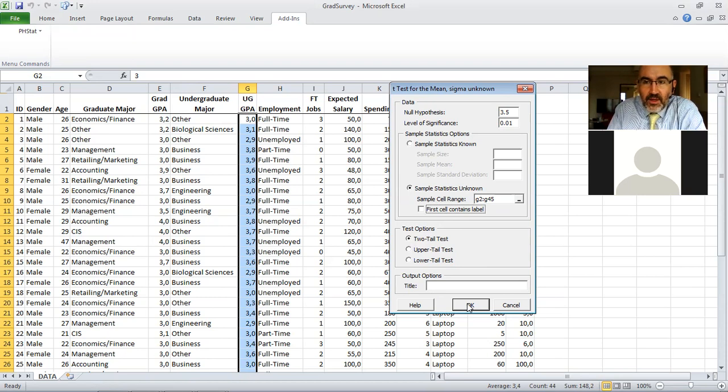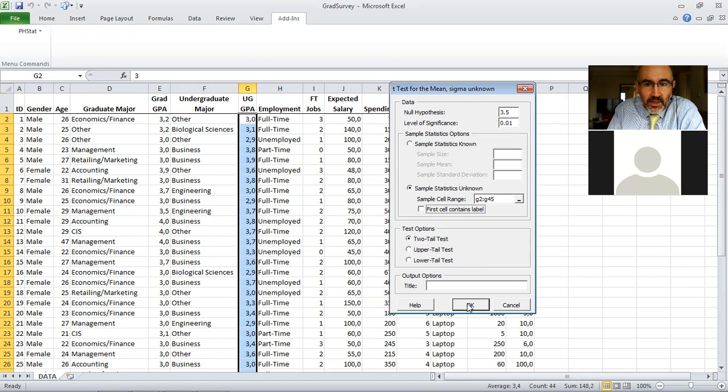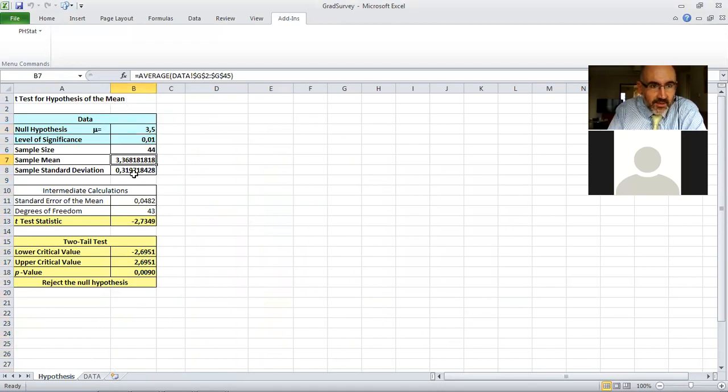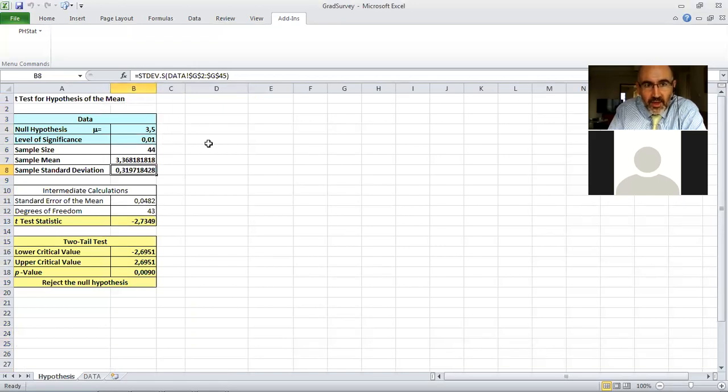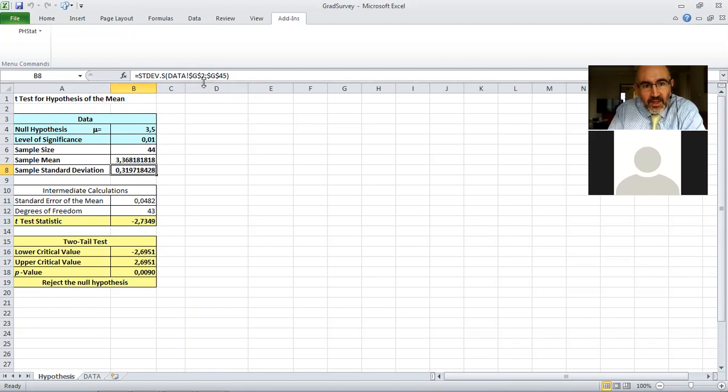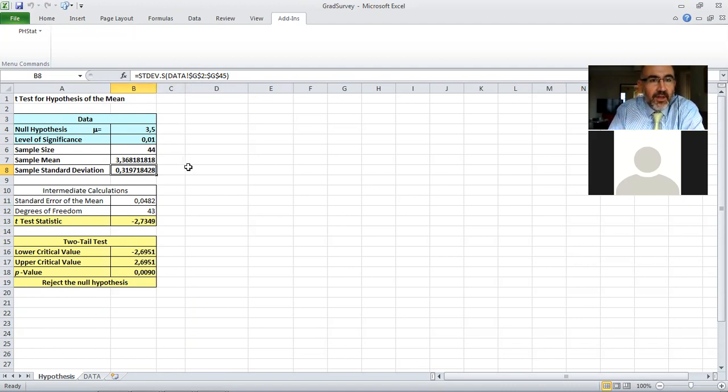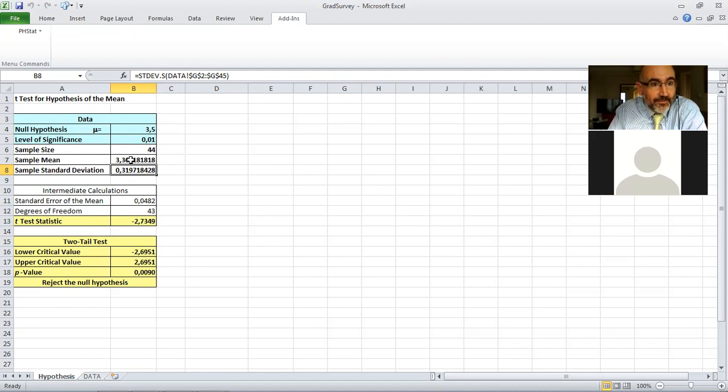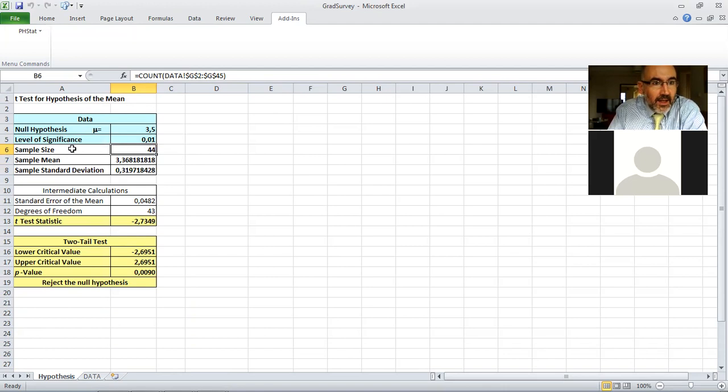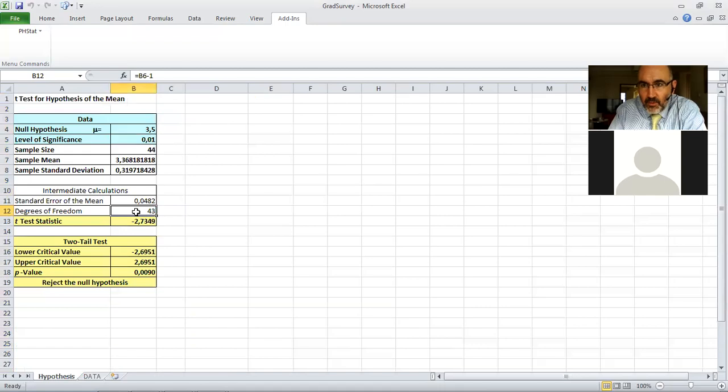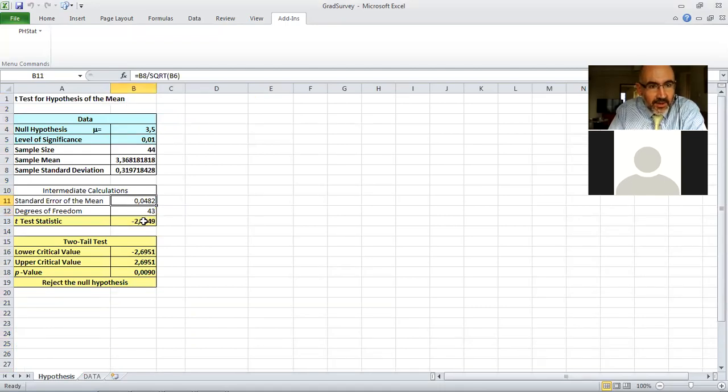Now the value in the sample is very close, 3.4 I think is the average. So let's see what the hypothesis test gives us for the average undergraduate GPA being equal to 3.5. Okay, so the mean is equal to 3.5, level of significance, sample mean is 3.36, standard deviation calculated.